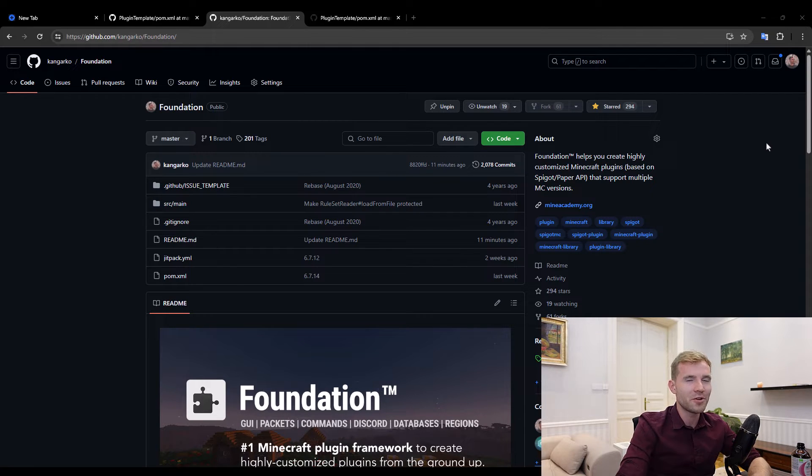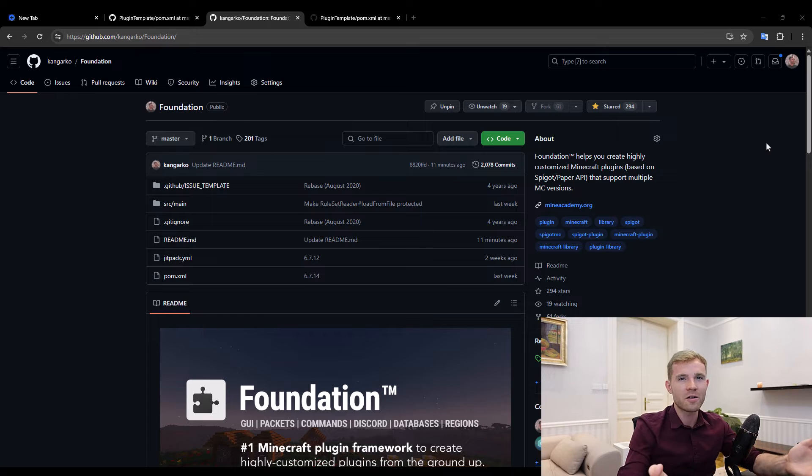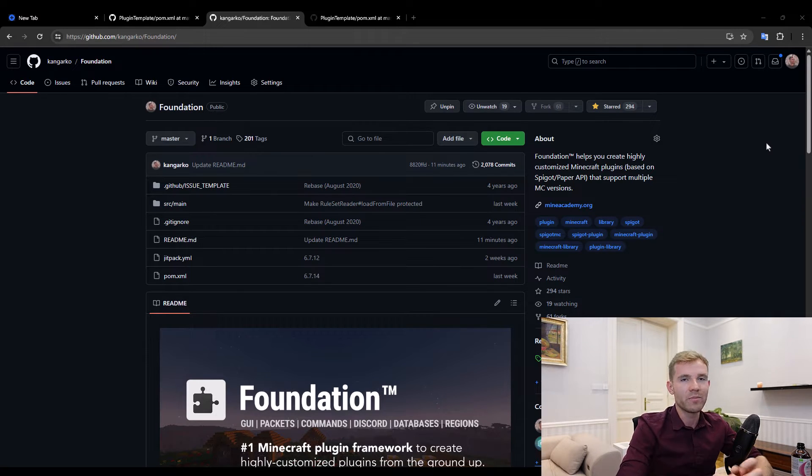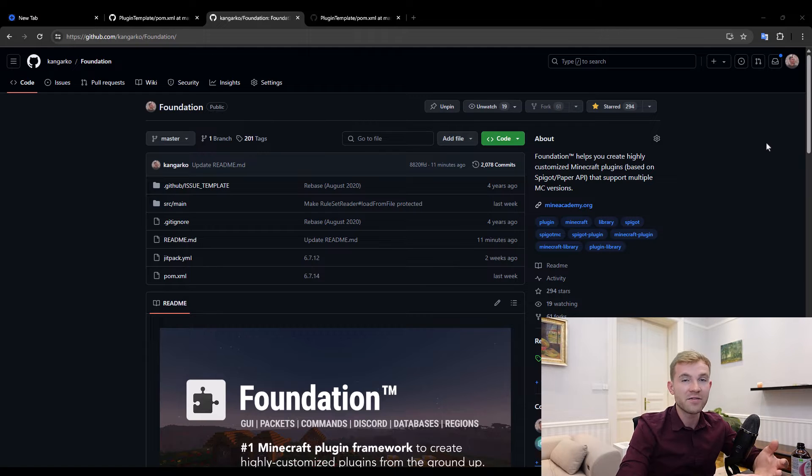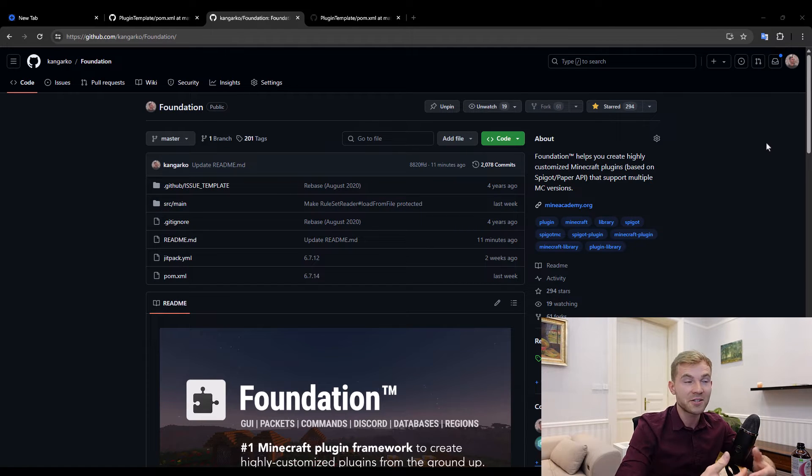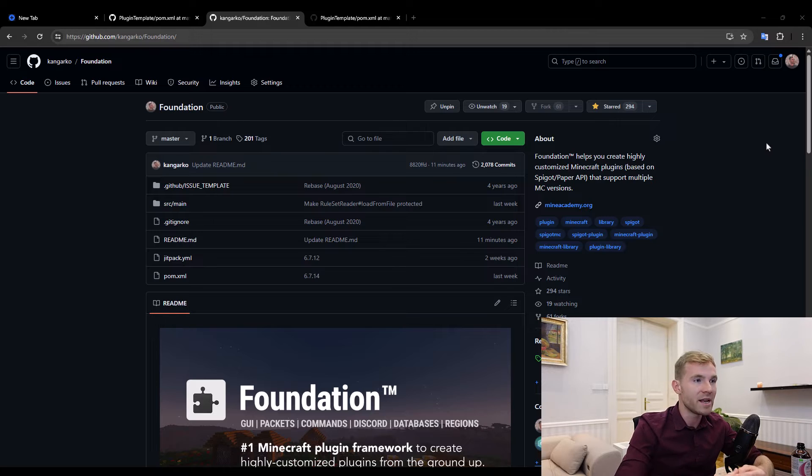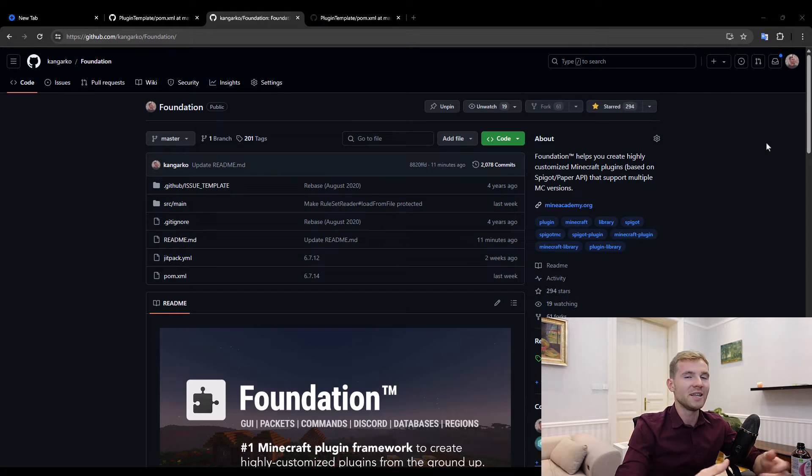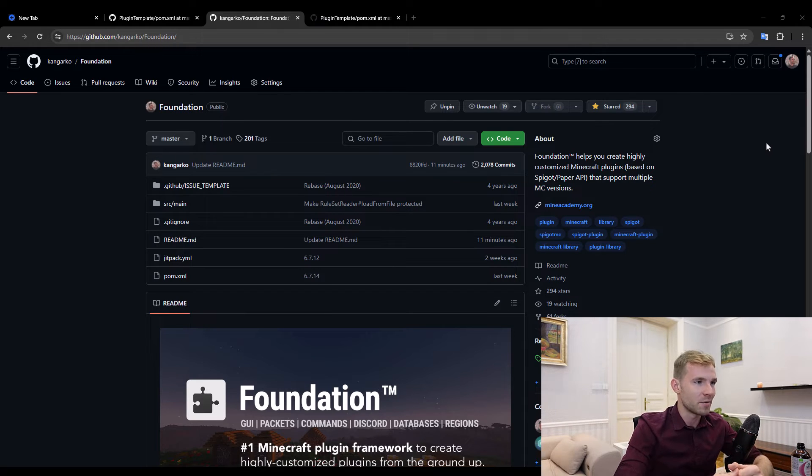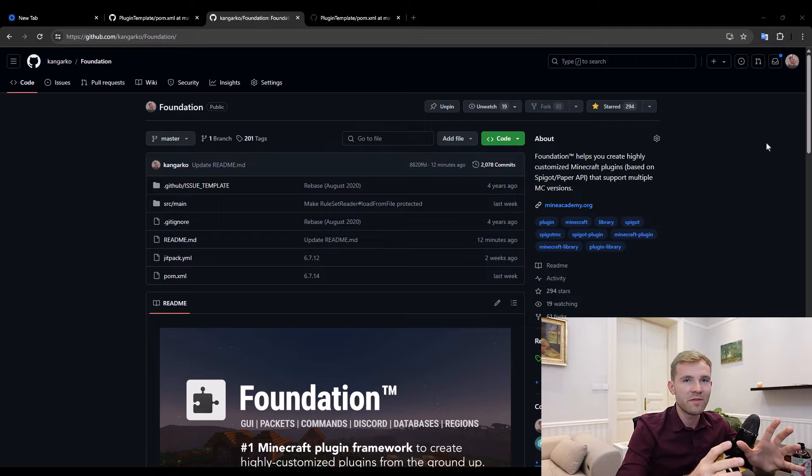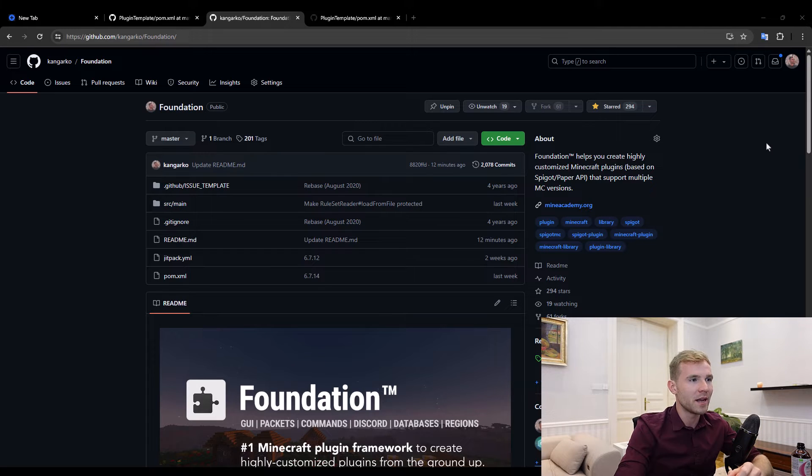It is intended to help beginner, intermediate, and advanced plugin developers make plugins faster. Instead of spending four or five weeks making a minigame, you only need ten days or even one week.